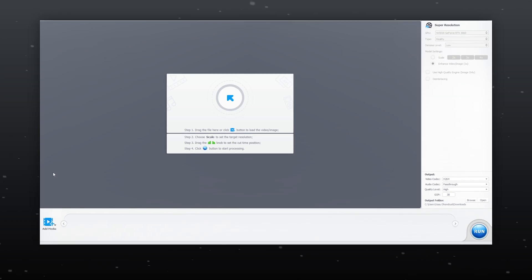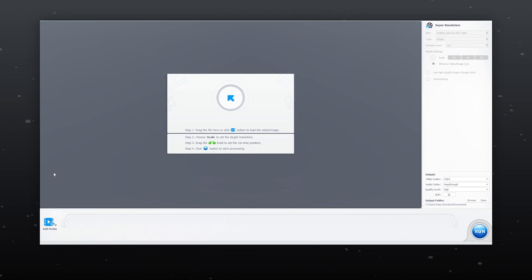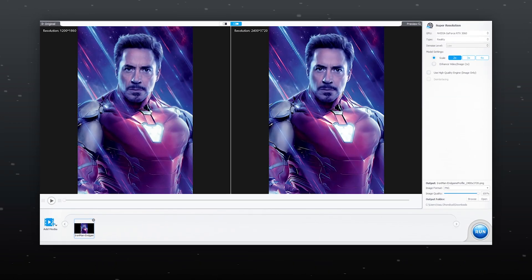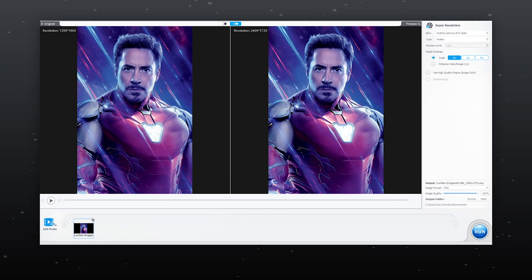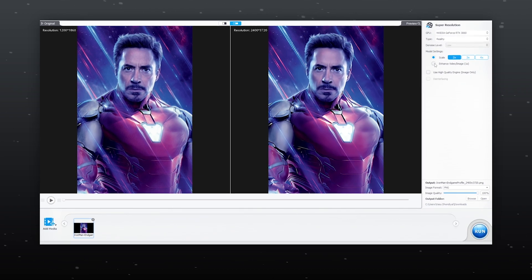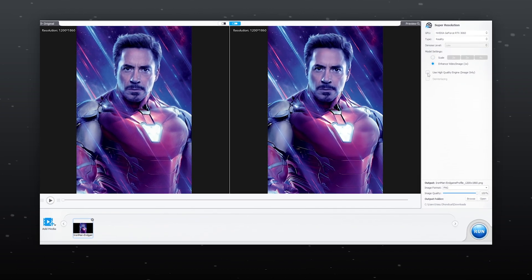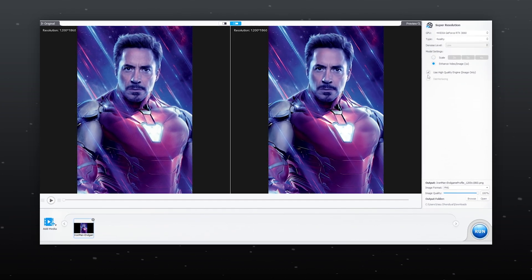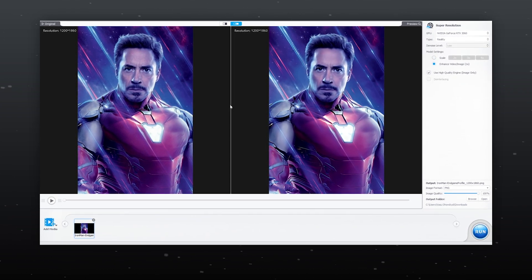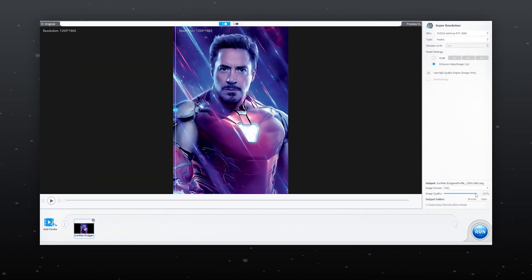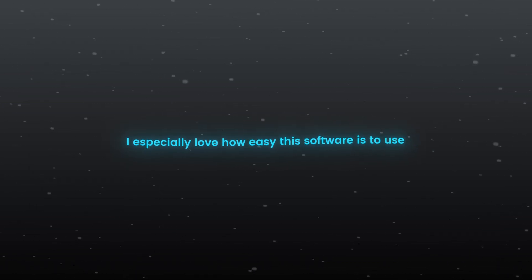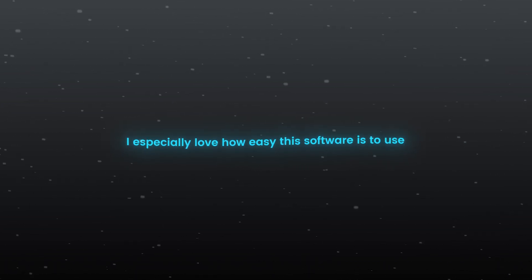You can also effortlessly upscale photos in this software. Import any image you want to upscale, then select these two options. And boom — your image quality is increased. You can export it just like that. I especially love how easy this software is to use.